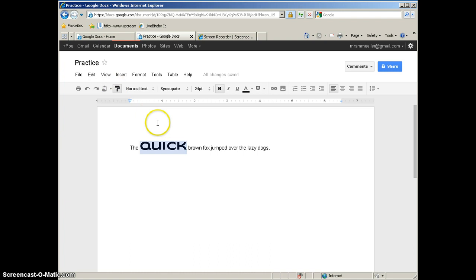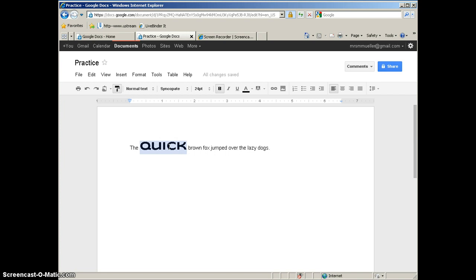So if I want to copy—so basically what I have done is I have copied the format of the word Quick. So I have copied the font, the size, and the bold to the clipboard. Now I can apply that formatting to another word or group of words in my document.